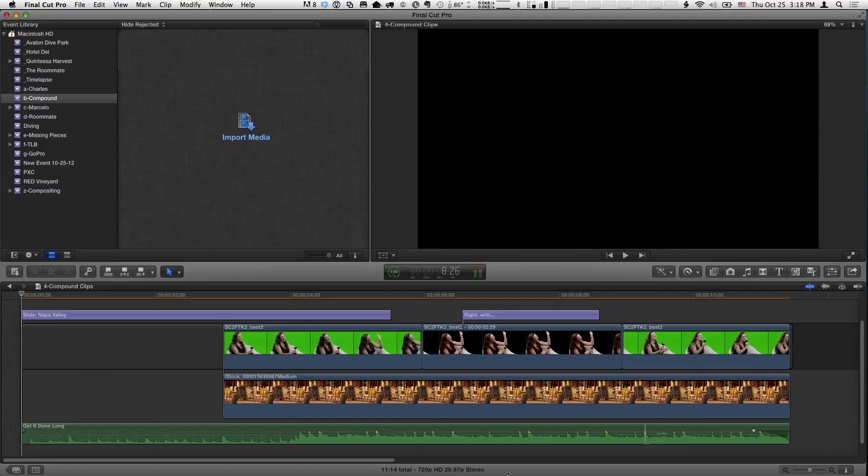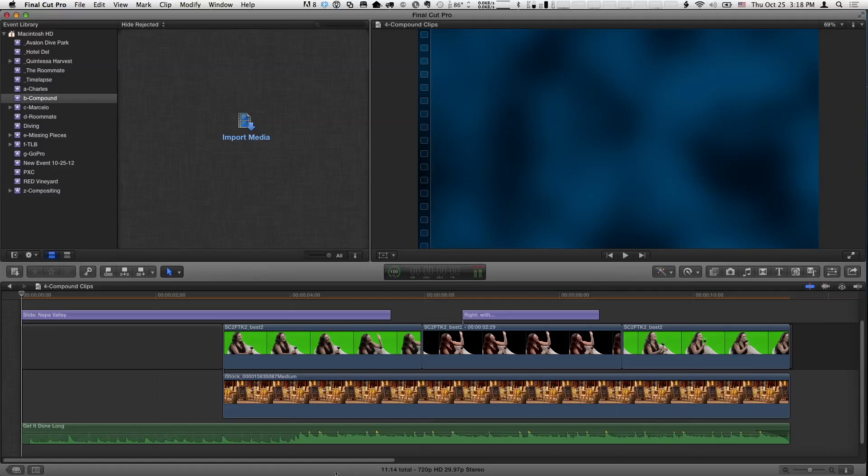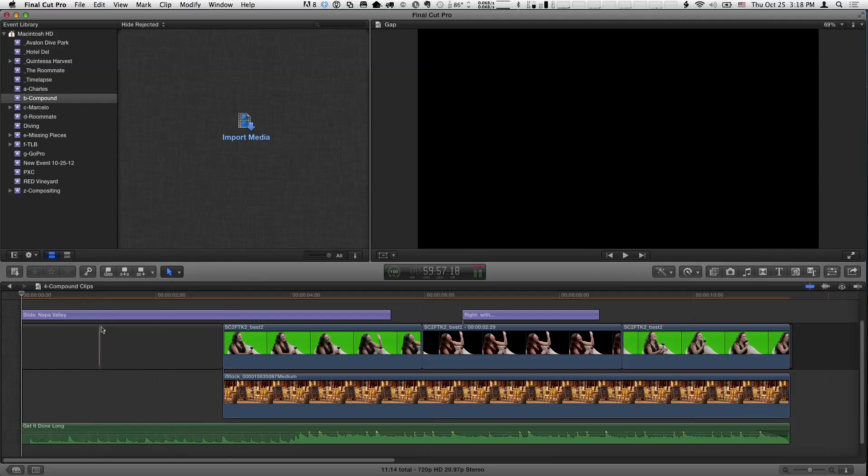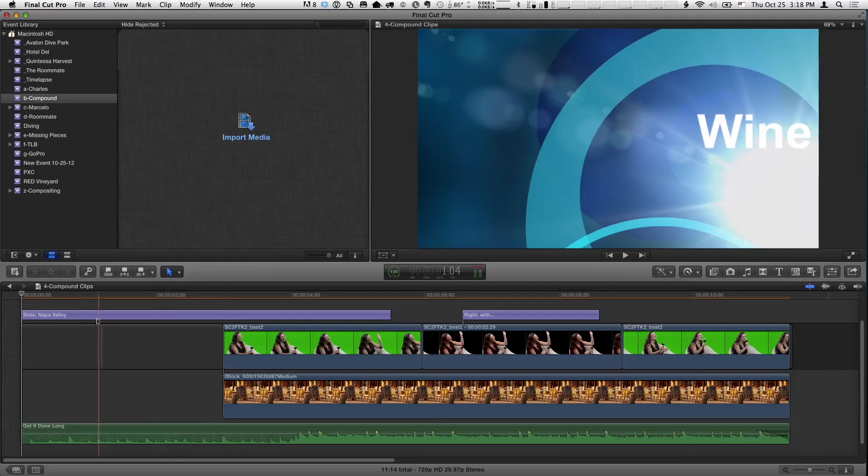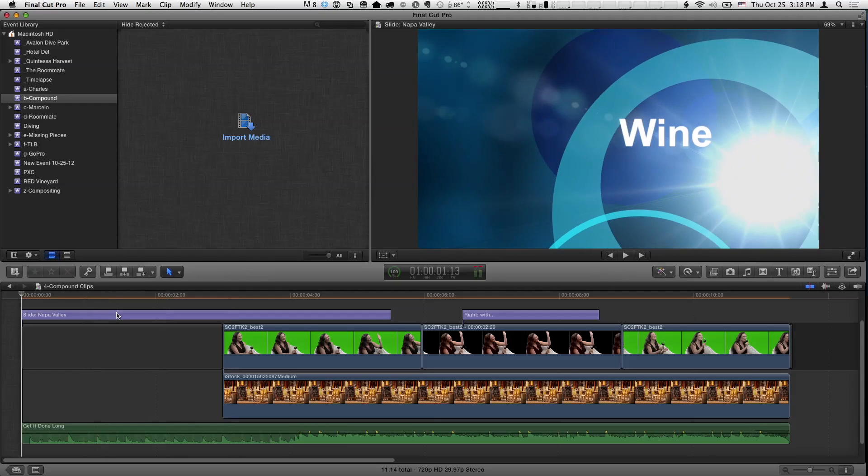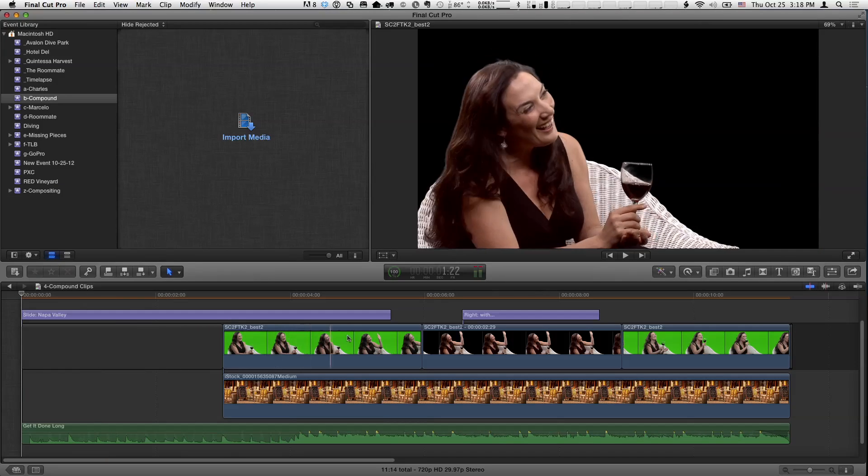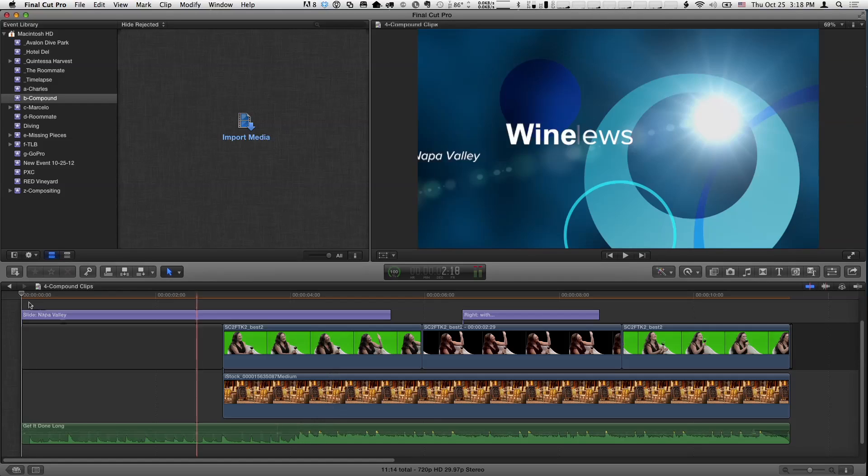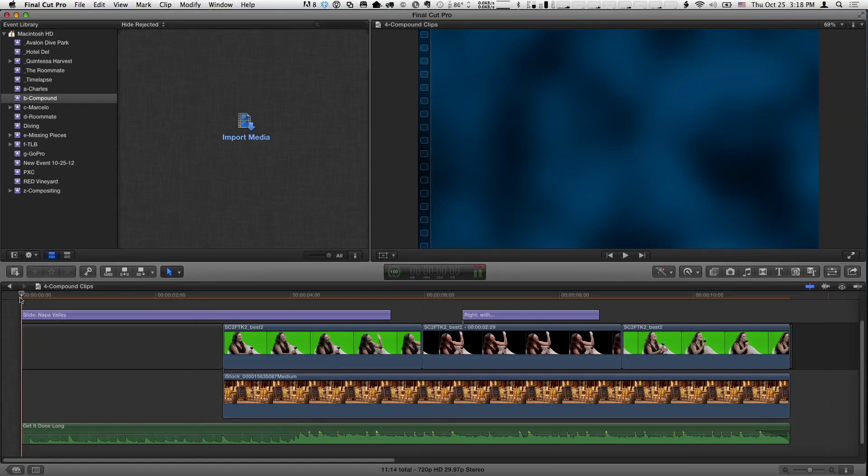I've created a little show open, and we can look at it without even playing it. I have clip skimming enabled, so we can see there's a title, a green screen clip and a background clip and some music.